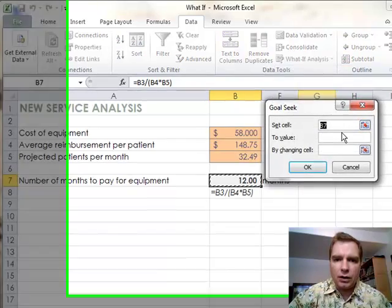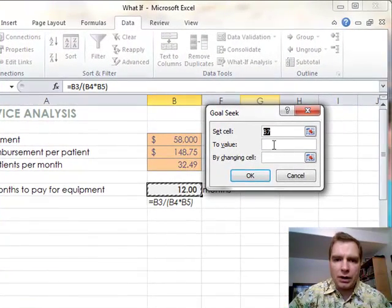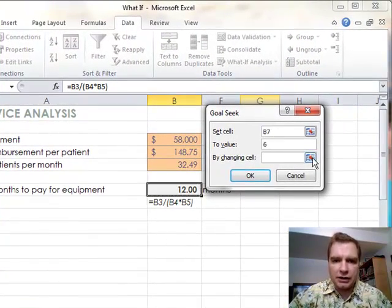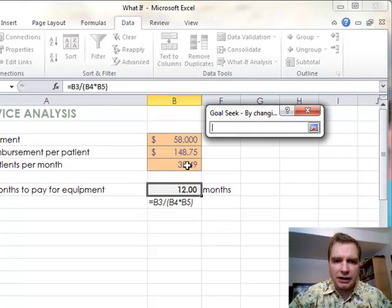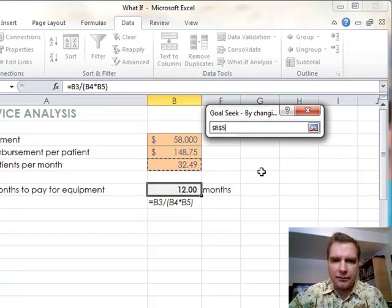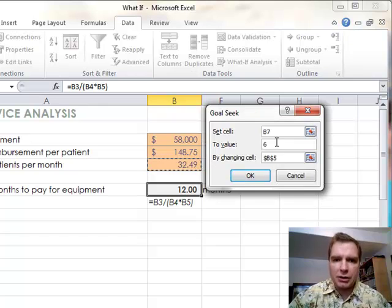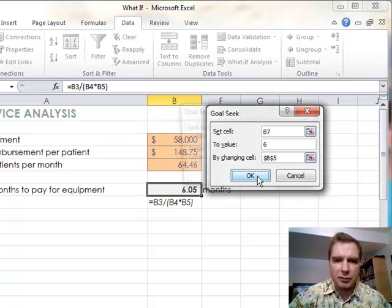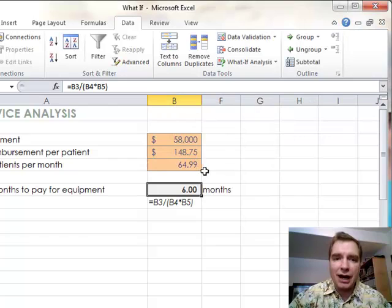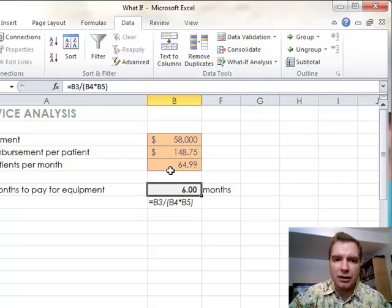Now, if I say no, I want it to pay for itself in 6 months, then what I can do is I can change this cell again. So now I'm going to set cell B7 to 6 by changing the number of patients. Click OK, and I've got to see almost 65 patients a month.